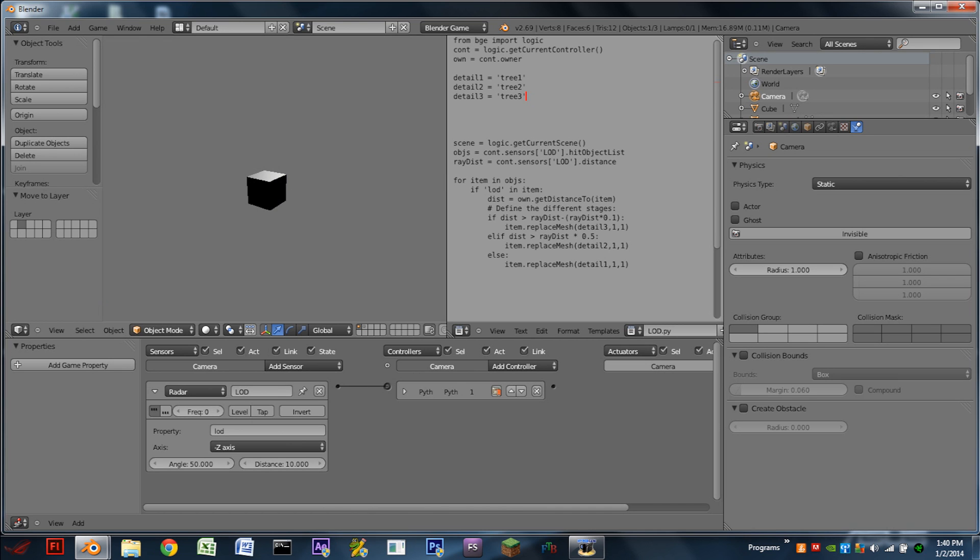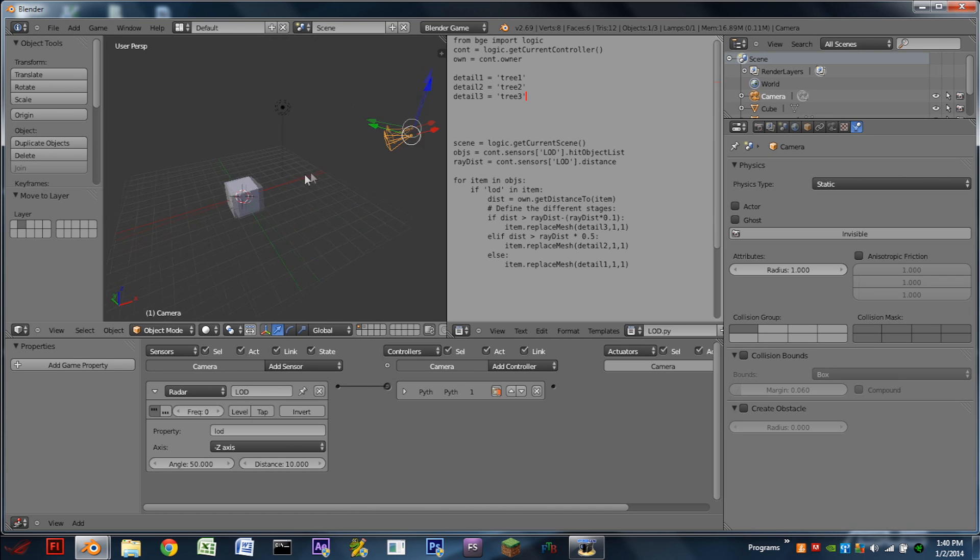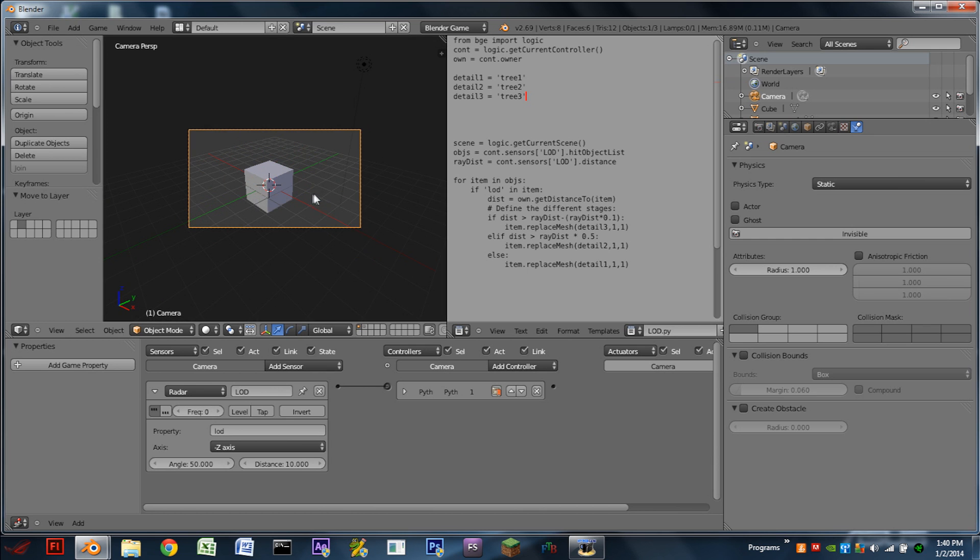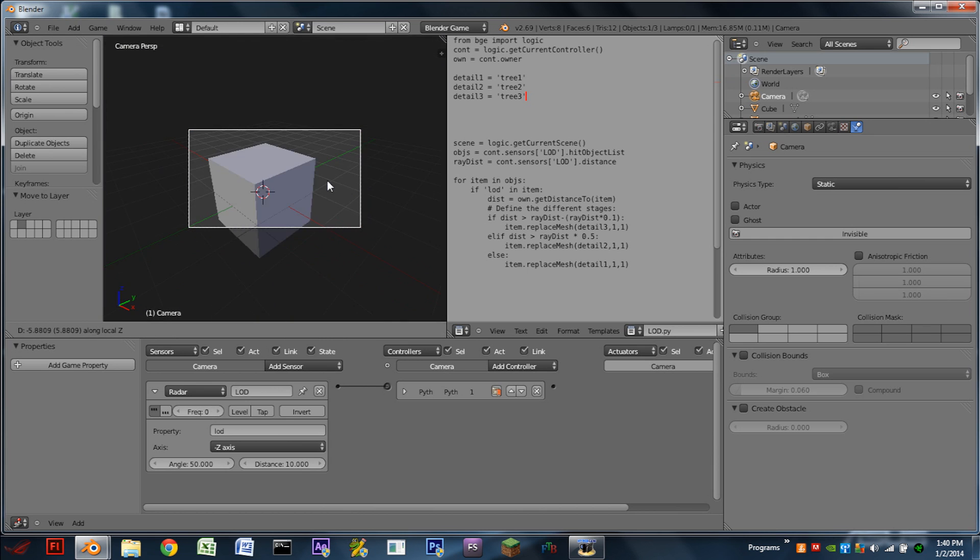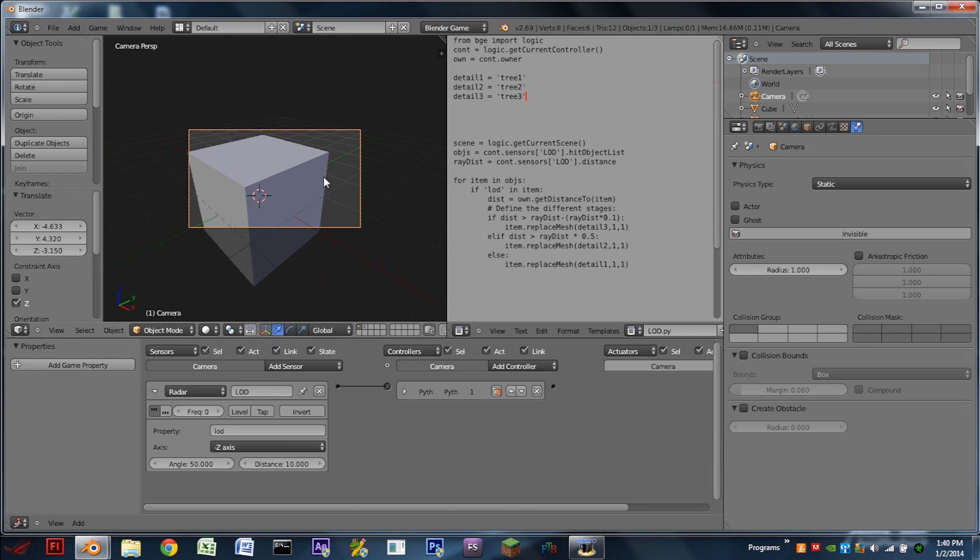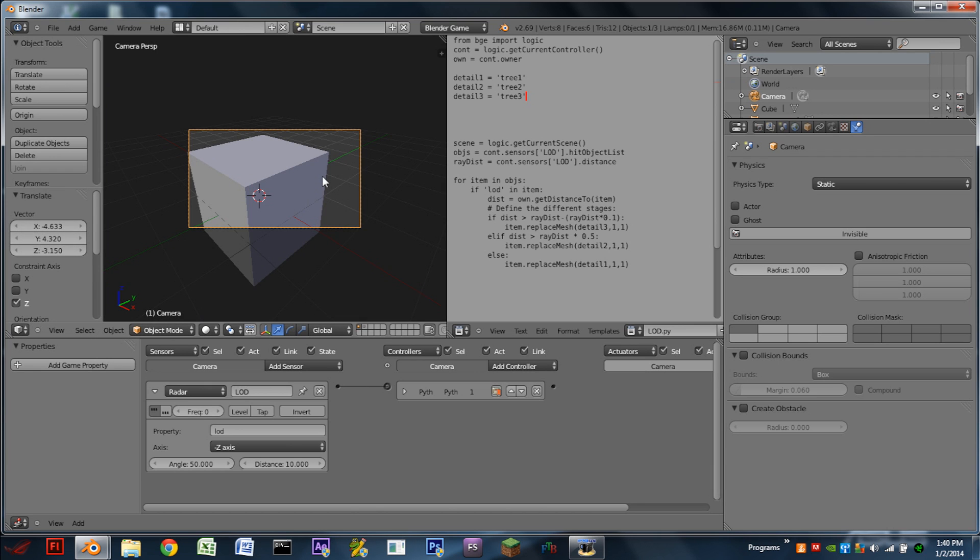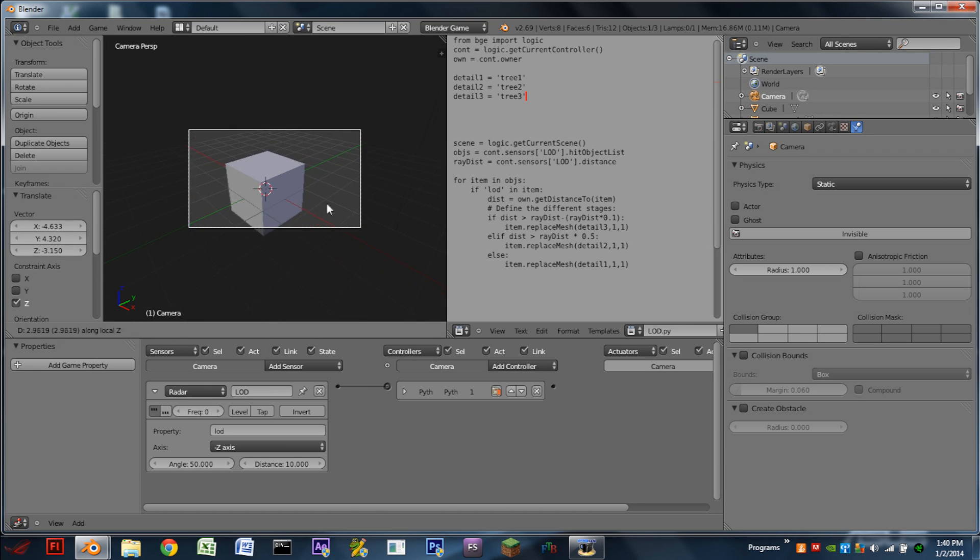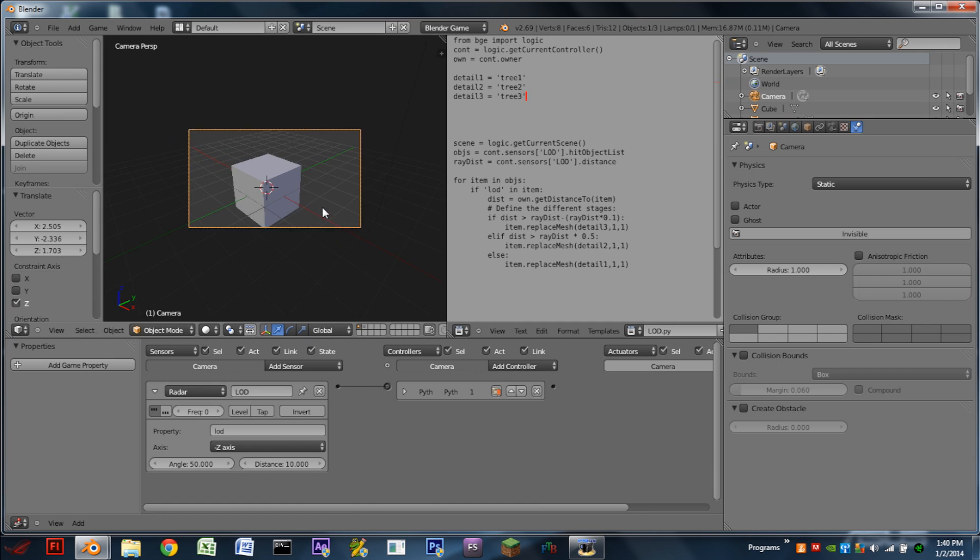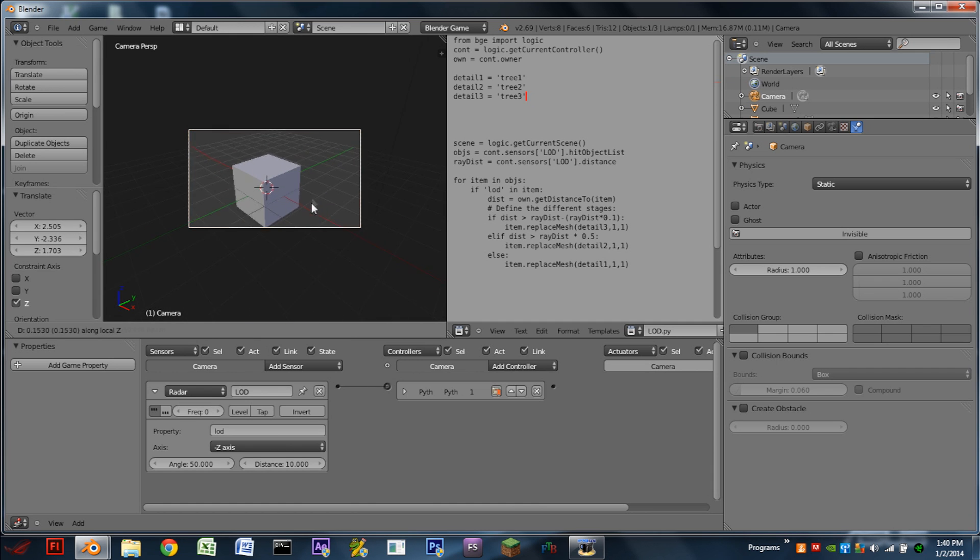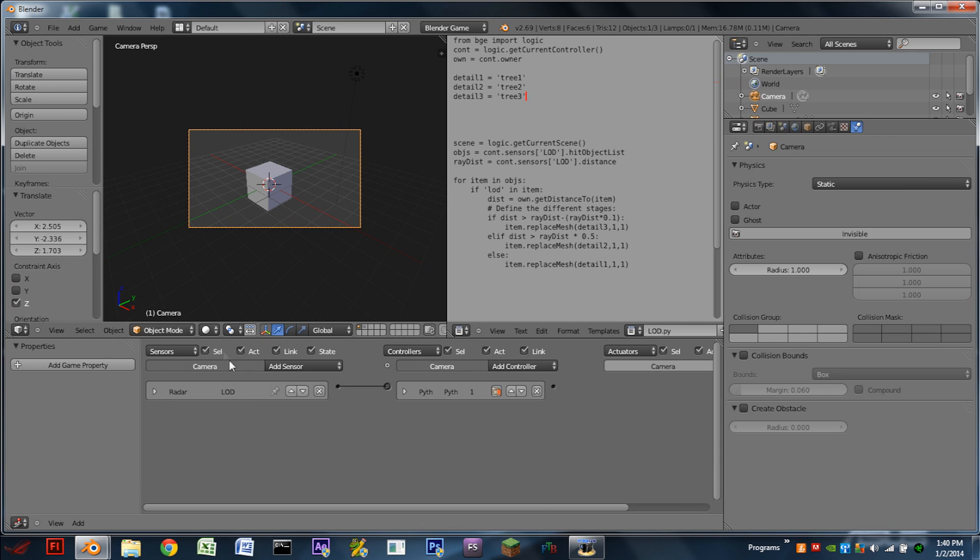So if we hit play, nothing really happens. And I believe that's because the camera is currently too far away from the cube, so we can manually grab it in, hit play again, and we do see it snaps to a new object right away.